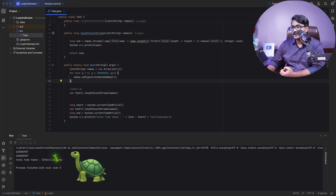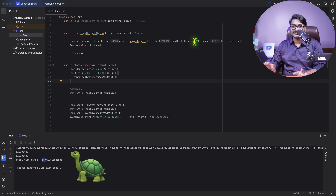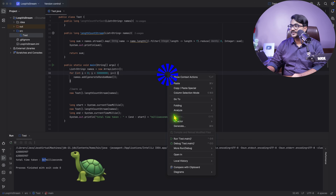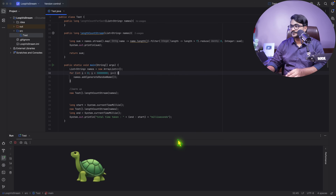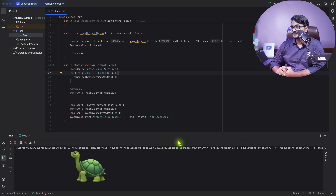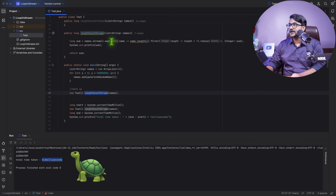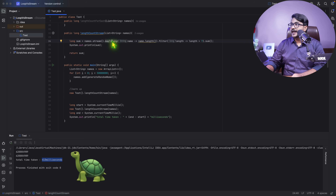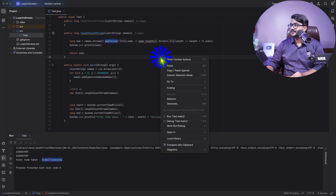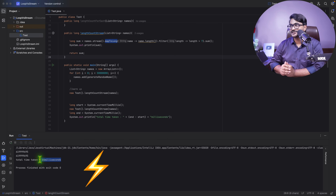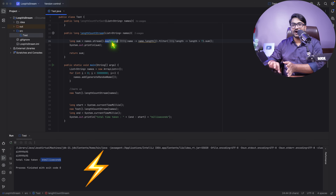With the boxing approach using `reduce`, the stream takes 367 to 413 milliseconds — much worse. But reverting to `mapToLong` and `.sum()` brings it back to about 64 milliseconds. So avoiding boxing and autoboxing with `mapToLong` or `mapToInt` significantly improves stream performance.